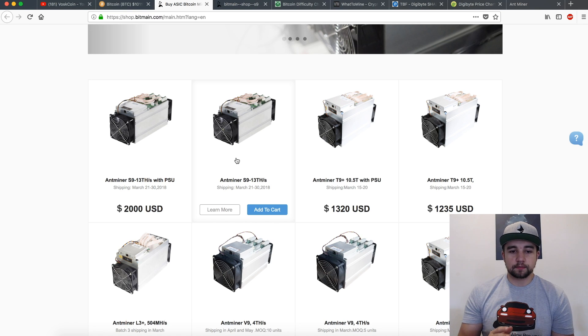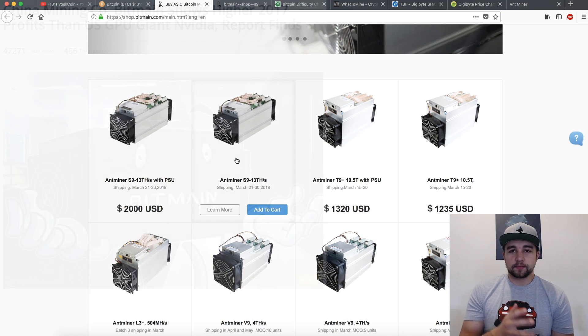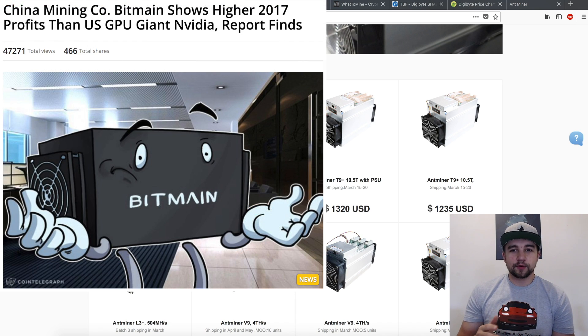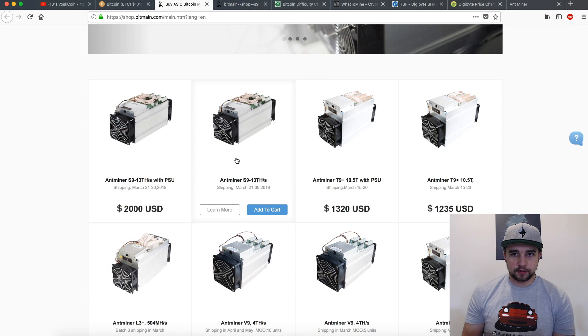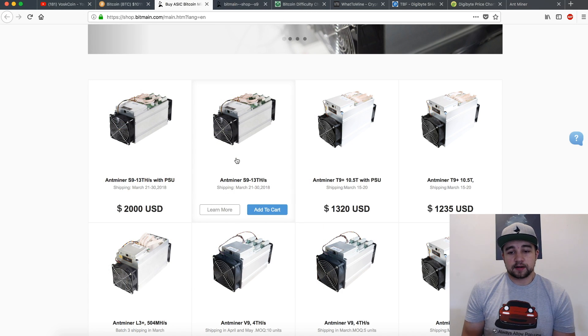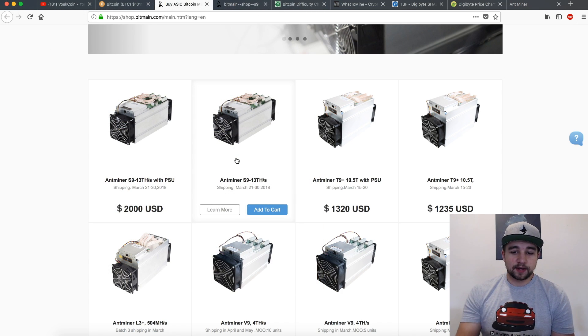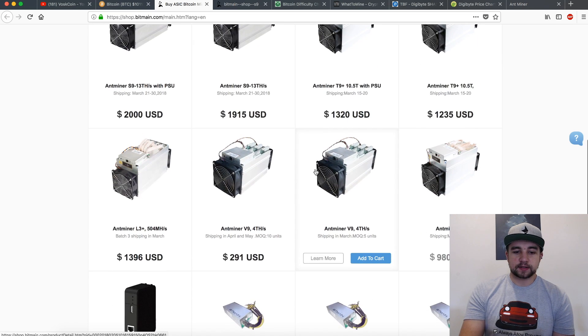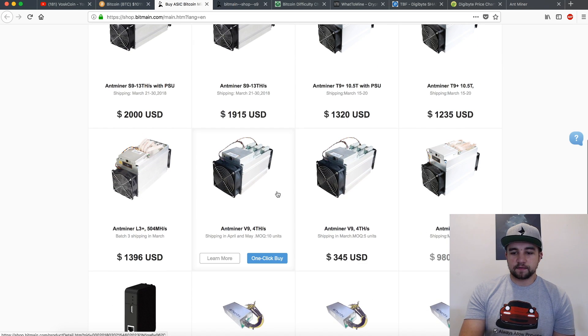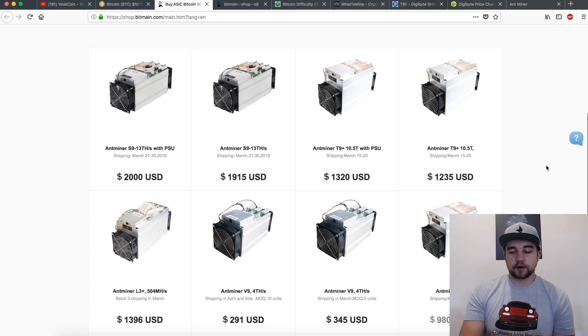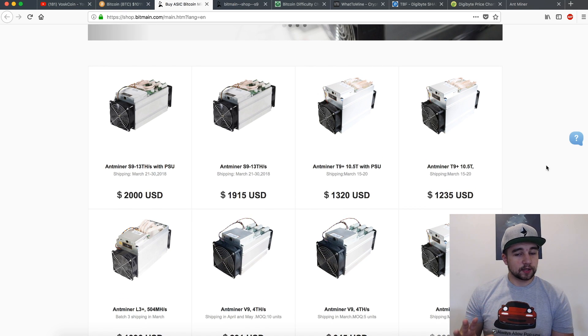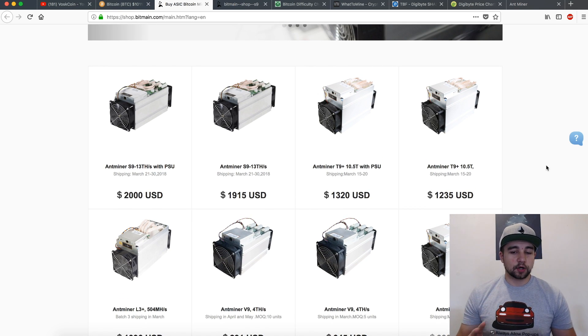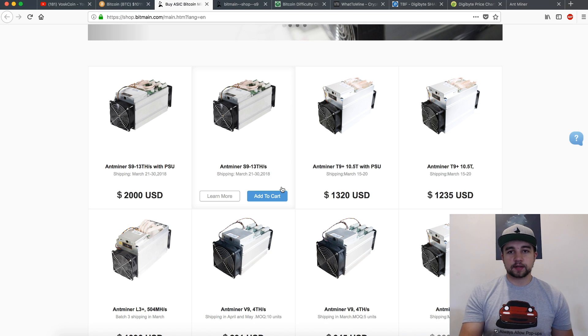A good miner. And the rumors are that Bitmain made more money than NVIDIA last year - that's what they said. So anyway, they've got this S9, they've got the T9 Plus, they've got the V9. You know, this is all going to come down to your electric cost for the just average user. If you really want to get an Antminer, you're determined, then I would just get the Antminer S9.